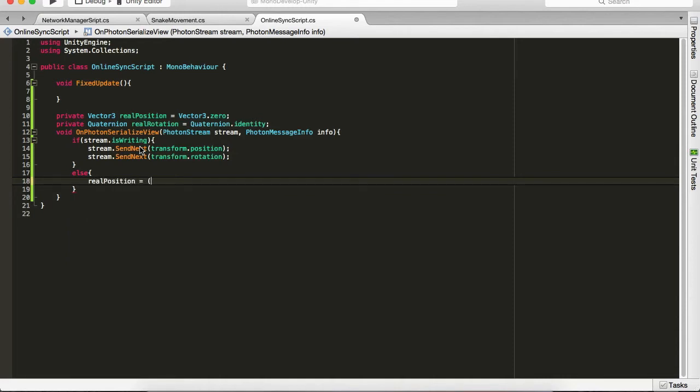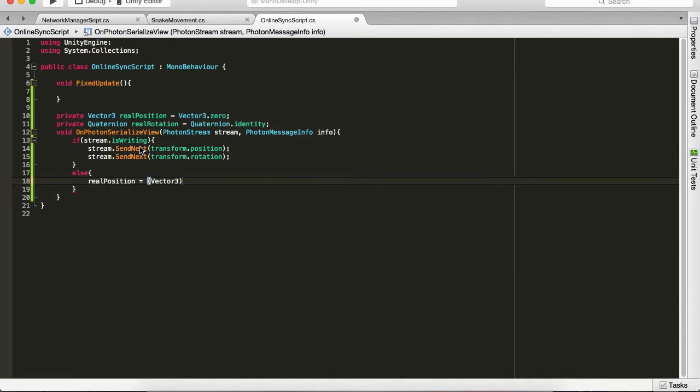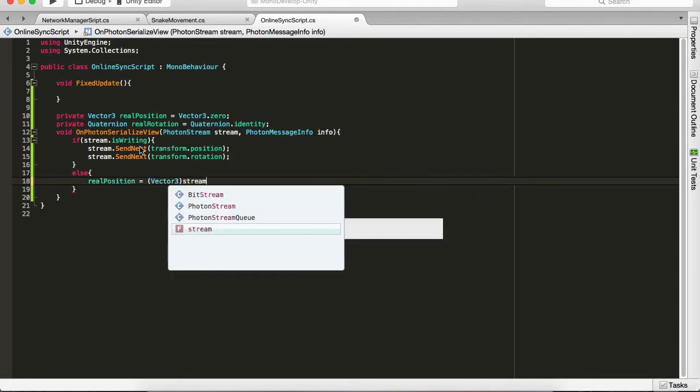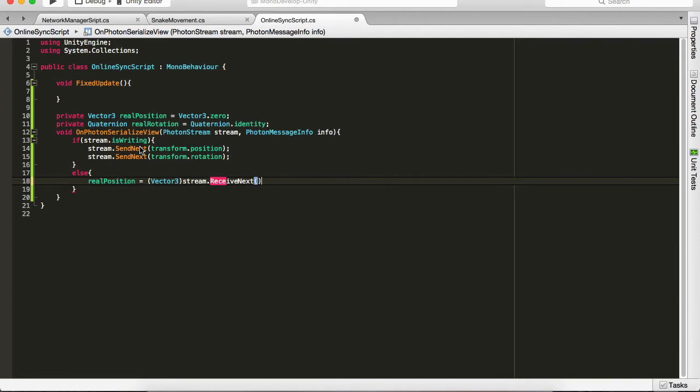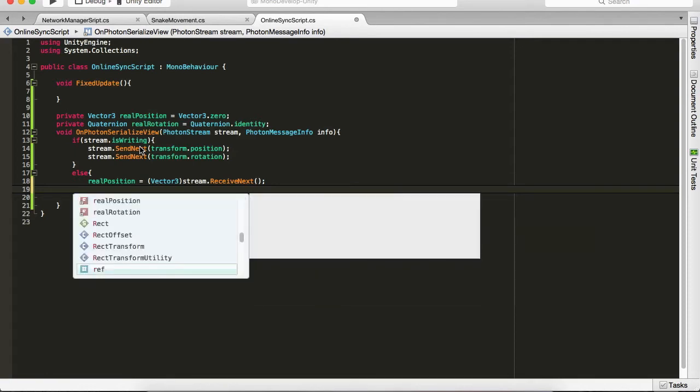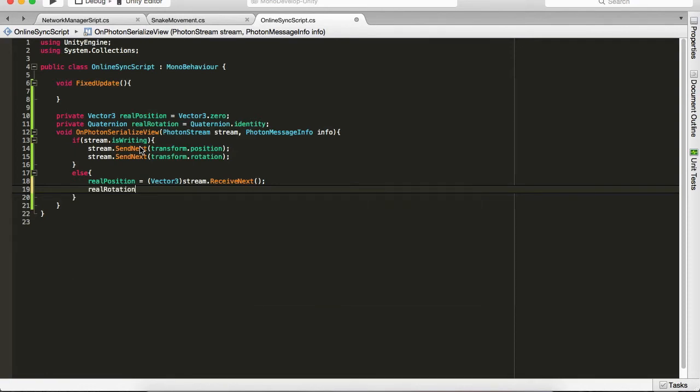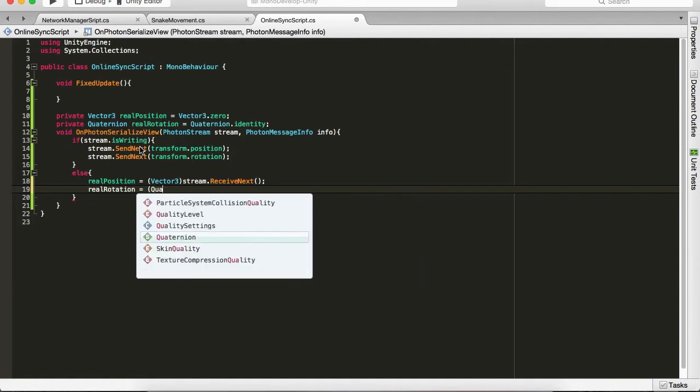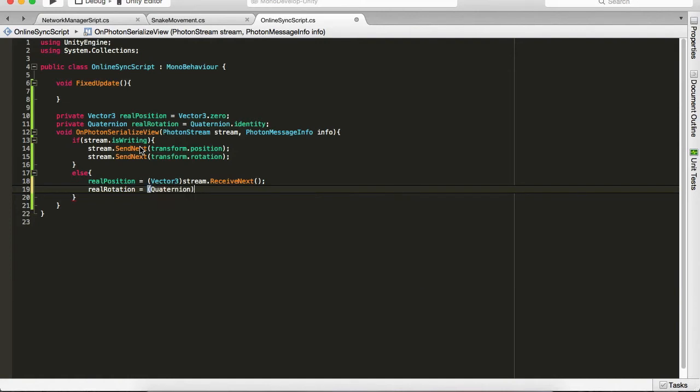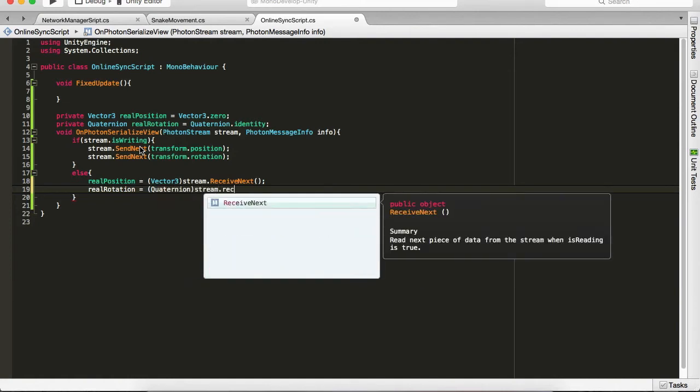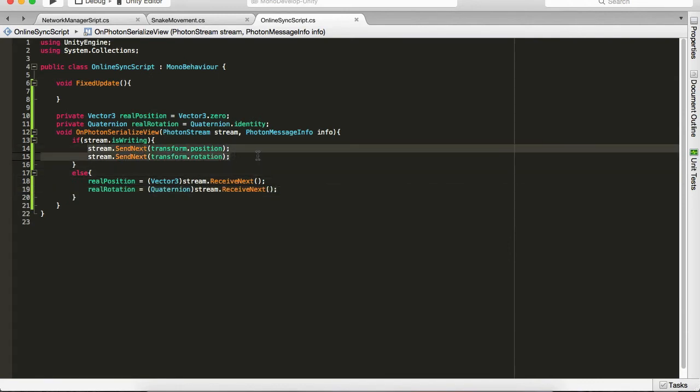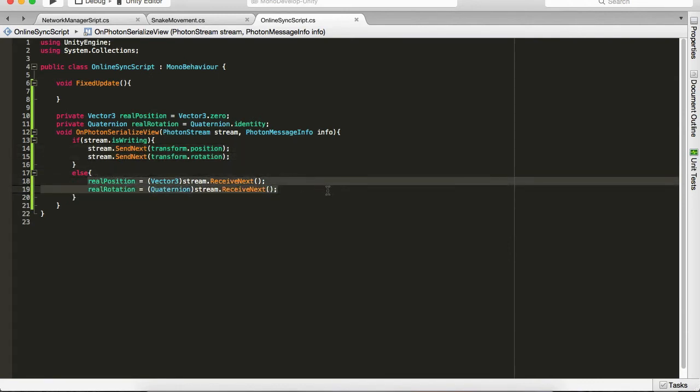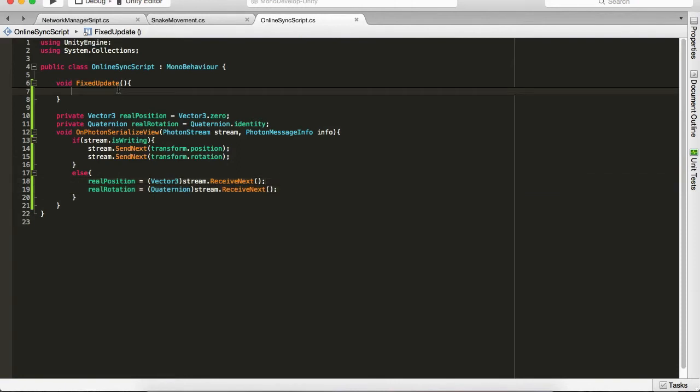And in the if it's not writing, if we're receiving, we're gonna go ahead and say realPosition equals, we have to cast this into Vector3, so we're gonna Vector3 stream.ReceiveNext parenthesis close. And in the next line we have realRotation equals cast it to Quaternion and we say stream.ReceiveNext parenthesis and close. So with this we're actually sending our transform and receiving from others.